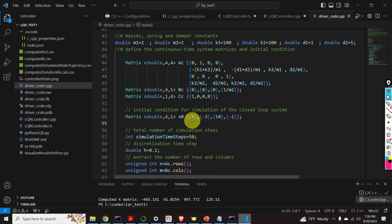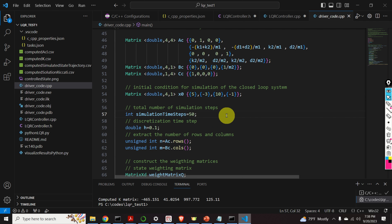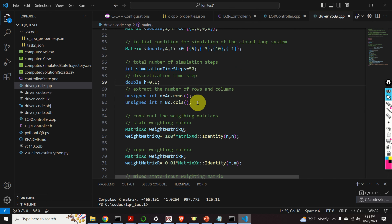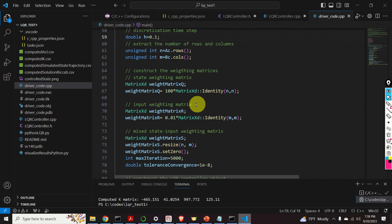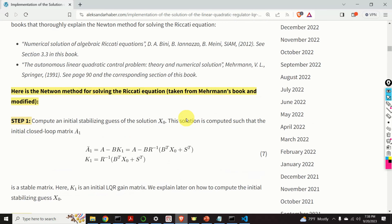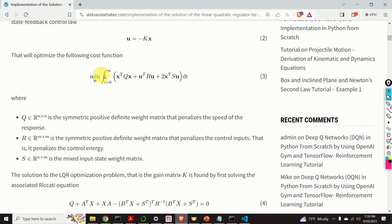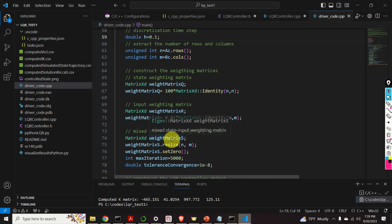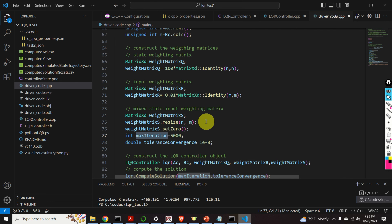Next, I specify the initial condition for simulating the closed-loop system. I set this initial condition — you can change it as you wish. Then I specify the total number of simulation steps and the discretization time constant. I extract the number of rows and columns of my matrices AC and BC, and here I construct the weight matrices Q, R, and S of the LQR cost function. And here is how we specify them in C++: here's Q, here's R, and here's S. Next, I define the tolerances for computing the solution, and I define the maximum number of iterations.